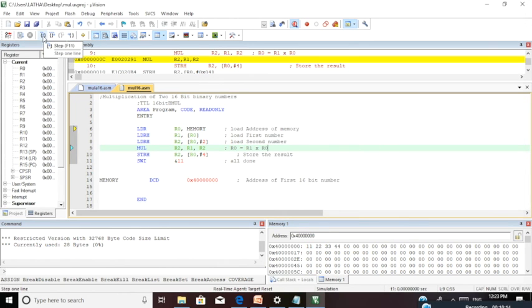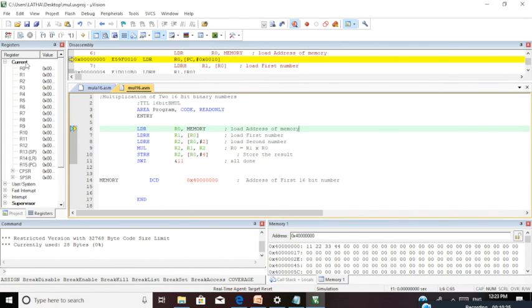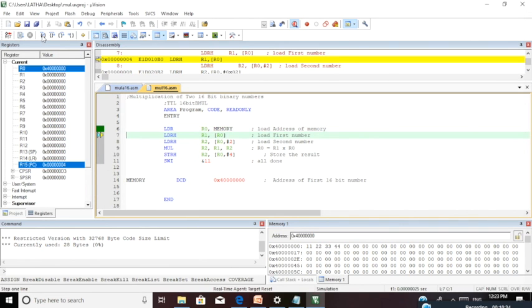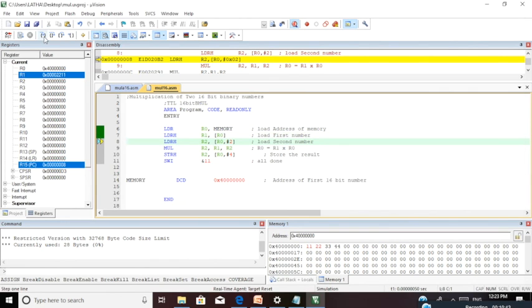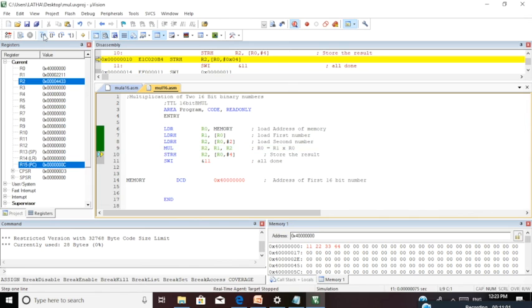You can see an option called Step or press F11. This executes your code step by step. Step-by-step debugging is important because you will know the content of the registers properly. Click once and you can see R0 is loaded with the starting address of the memory location. Click again and value 2211 is loaded to register R1. First one is lower byte, next is higher byte. Click again and your second value 4433 is loaded to R2. Click and the multiplication is done between R1 and R2, with the result moved to register R2.